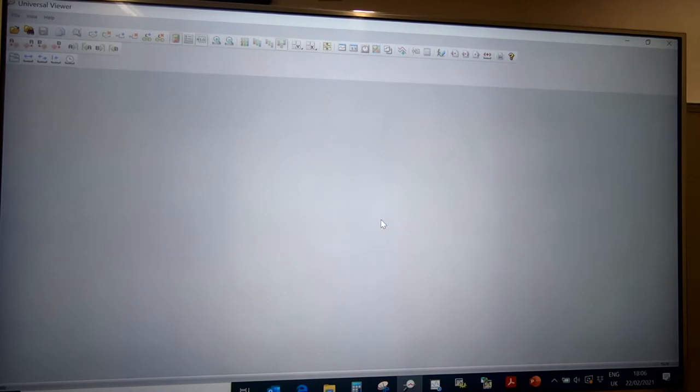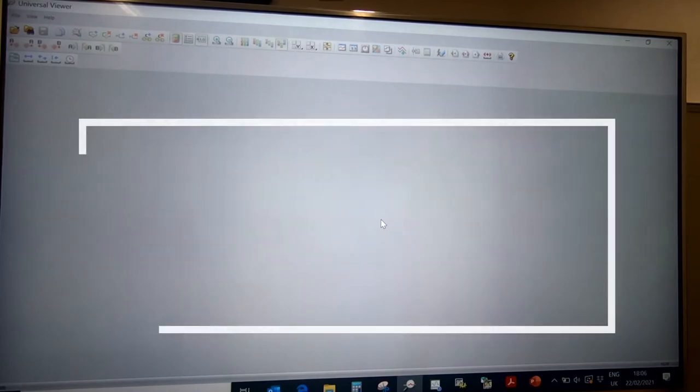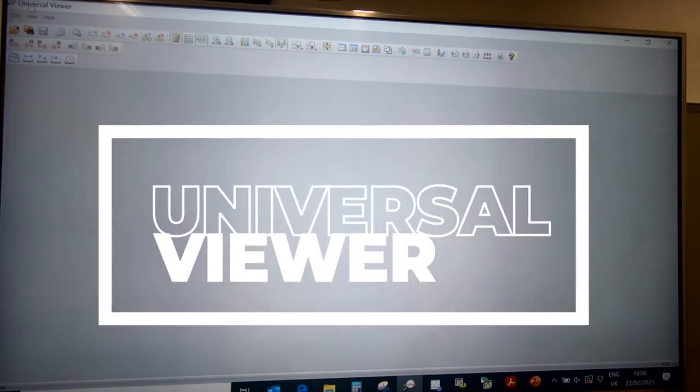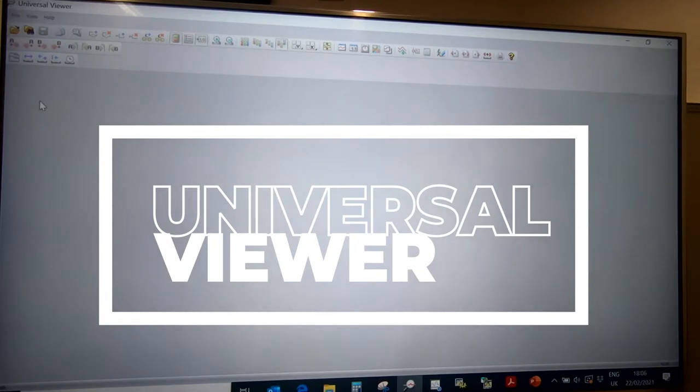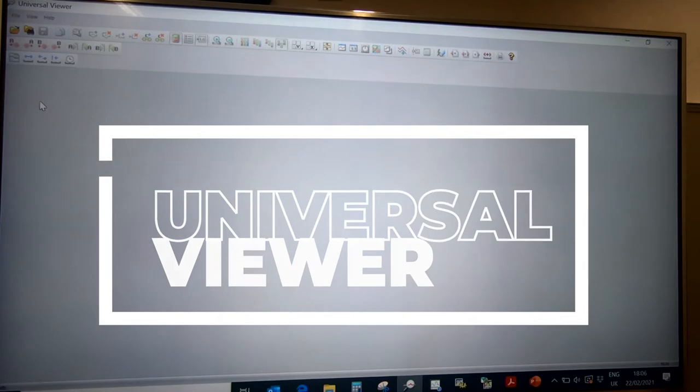When we talk about the software side, we look at the Universal Viewer. It's the data viewing software that comes with the Yokogawa SmartDak series chart recorders.